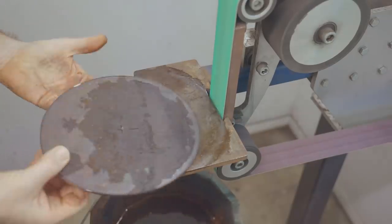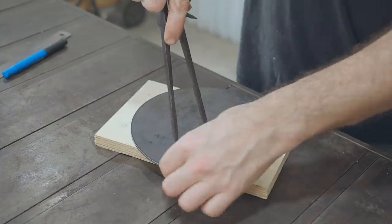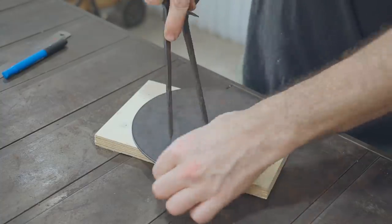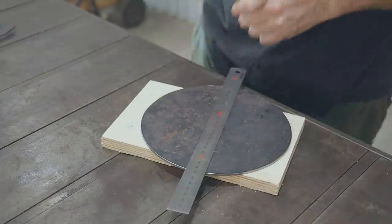Next I'll mark out the leg positions. I start by scribing a circle and then splitting that into six equal segments.